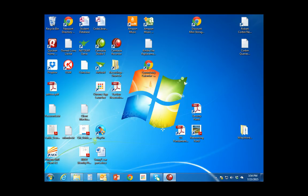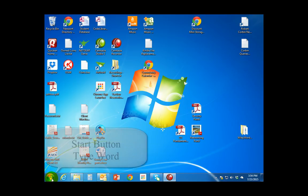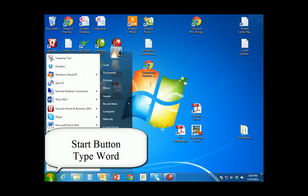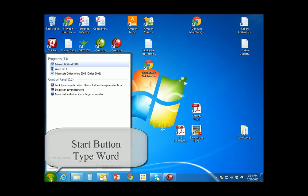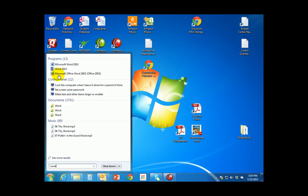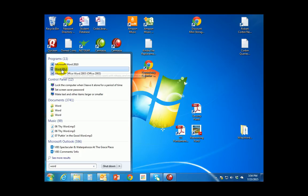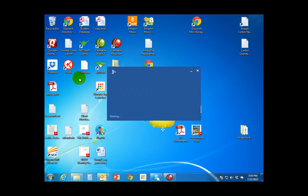For this first exercise we're going to go ahead and start up Microsoft Word. To do this we're going to go to the Start button on Microsoft Windows, type in Word, W-O-R-D, and find Microsoft Office Word 2013. So Word 2013 is the program we're opening.